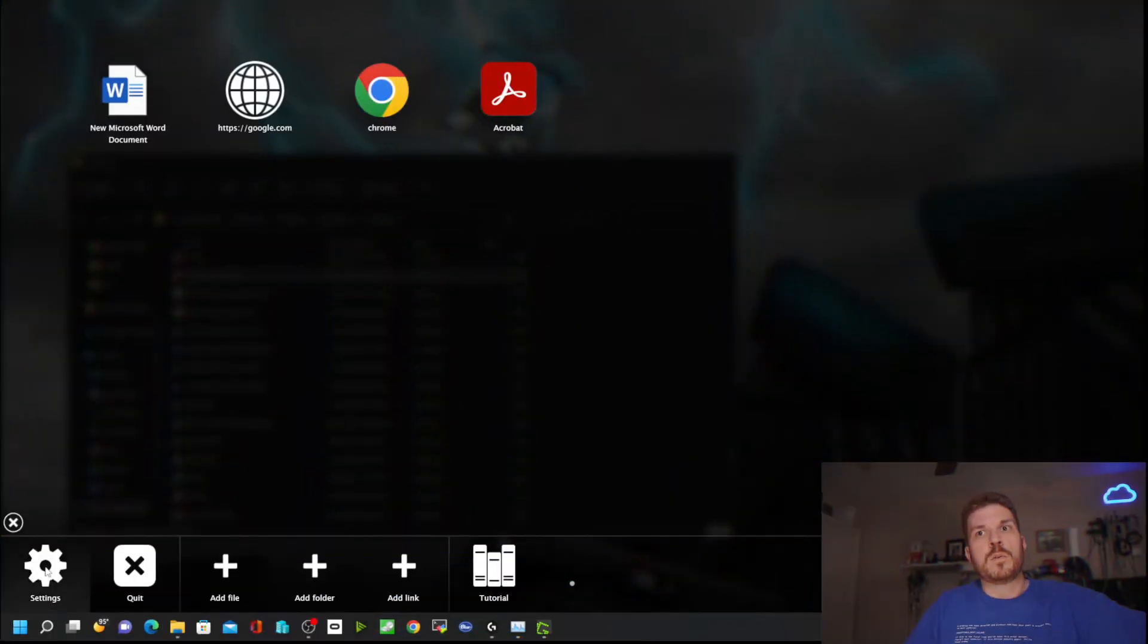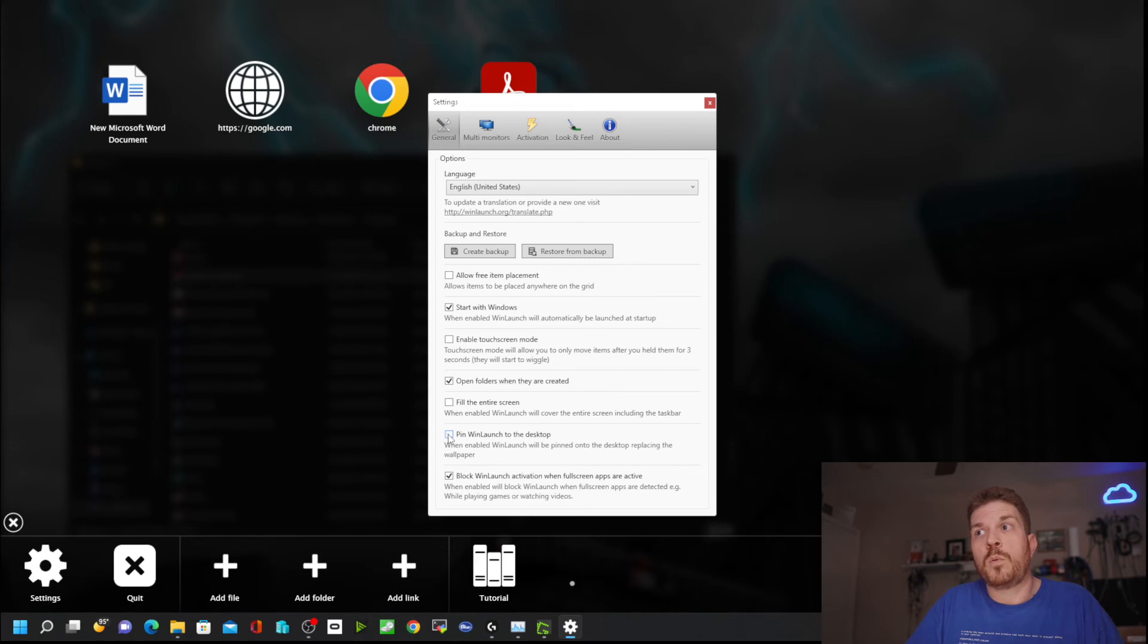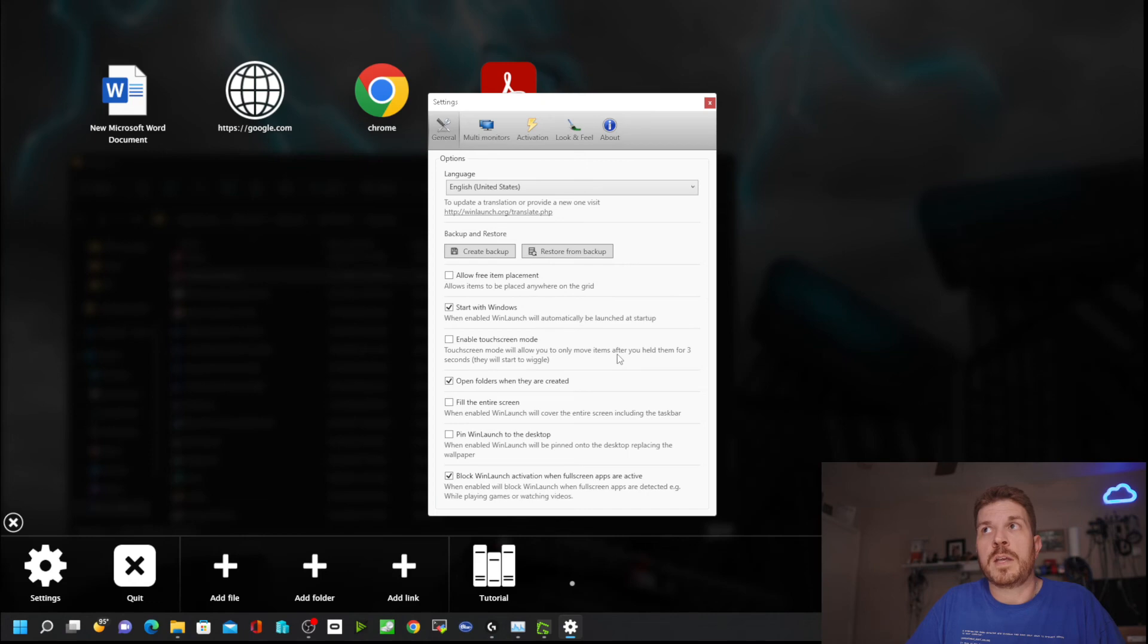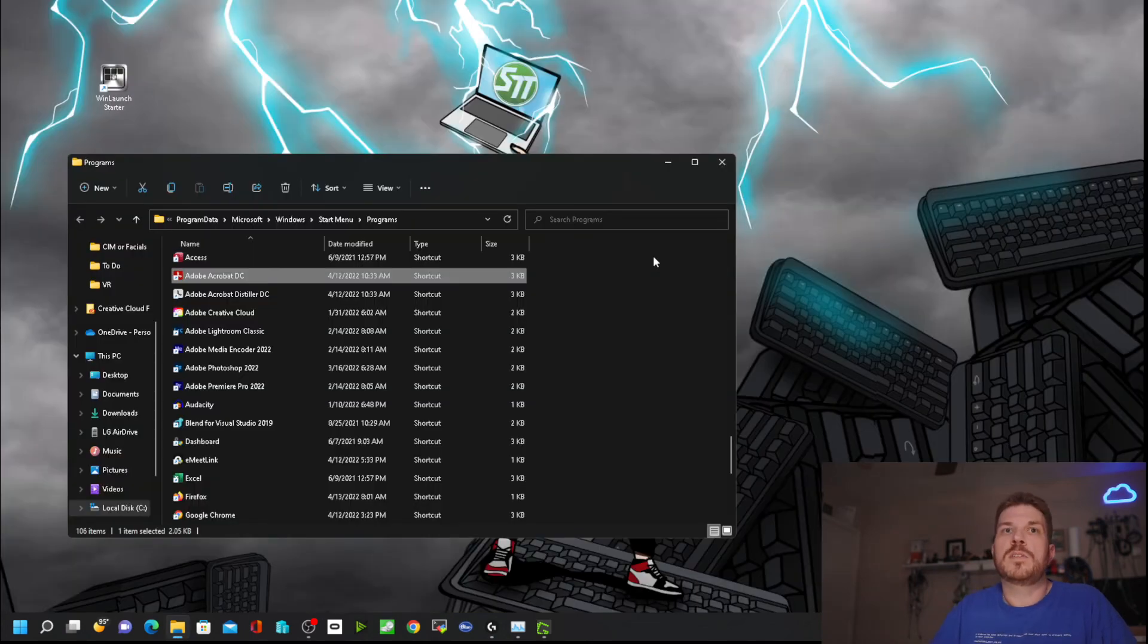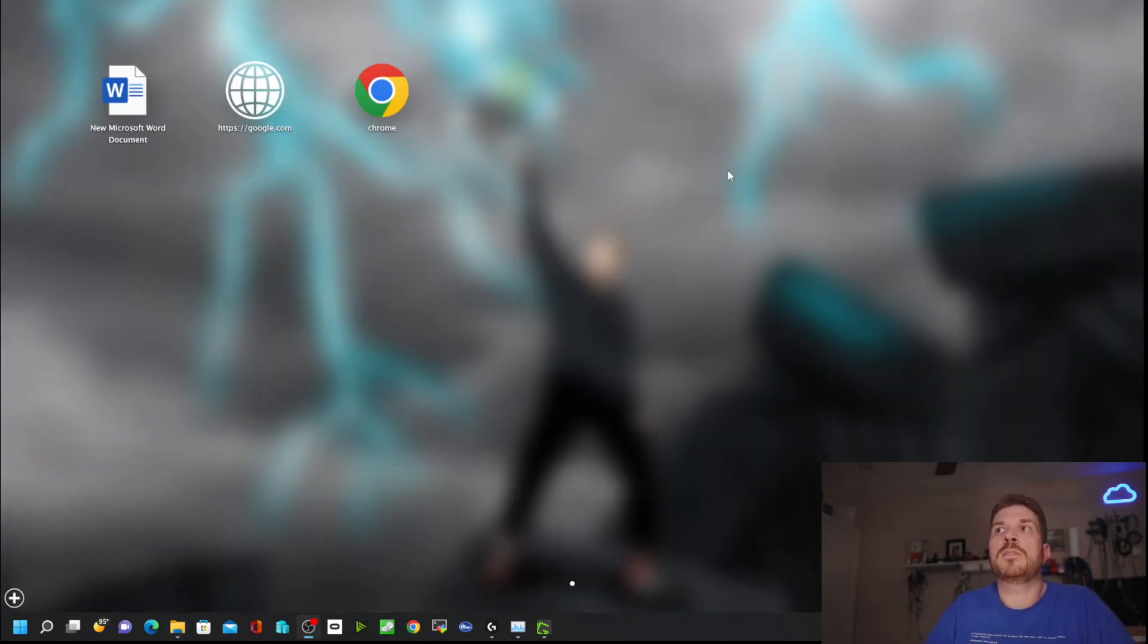To do that, click on settings. Then there's pin WinLaunch to the desktop. It says it's going to take a few seconds to restart. Hit OK and give it a second. It should come back up.